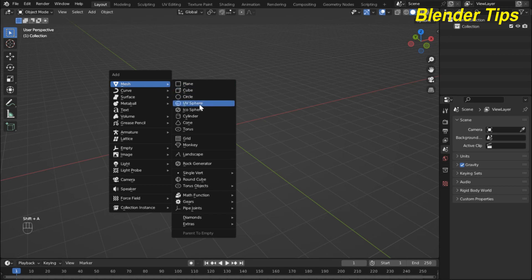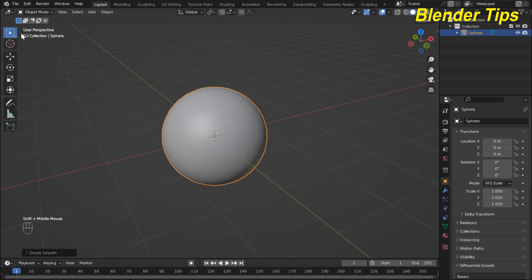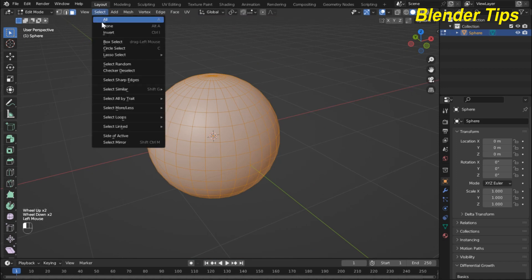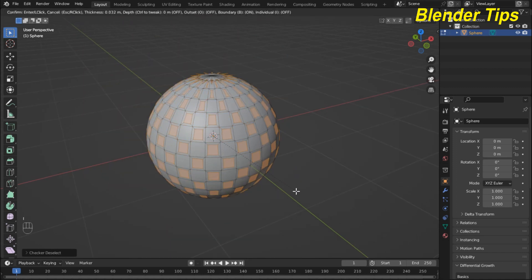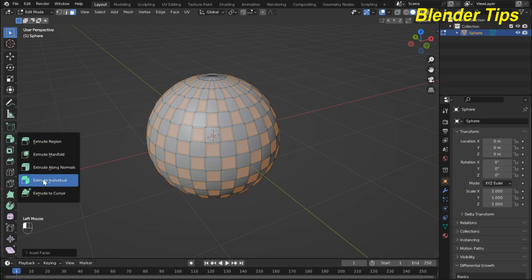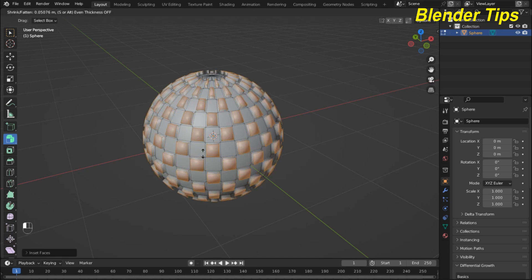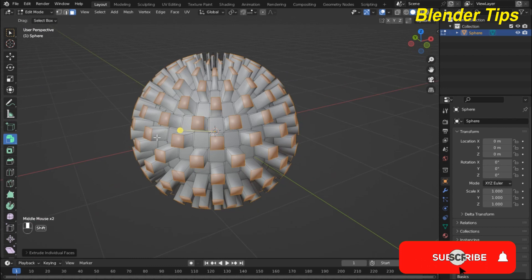I delete the previous object, then press Shift+A to add a UV sphere, make it shade smooth, and enter into the edit mode. In Select I choose Checker Deselect, then press I to inset the faces. Then I apply Extrude Individual, and you can see that the selected faces are extruded in all directions individually.